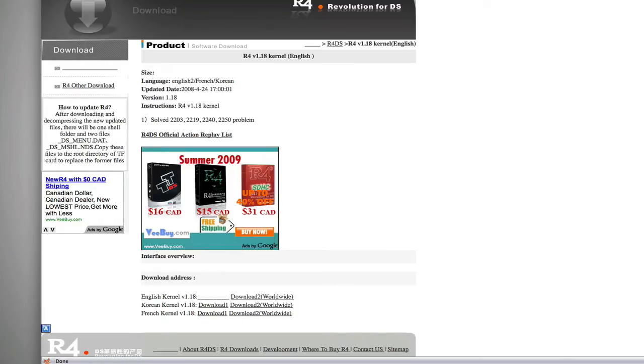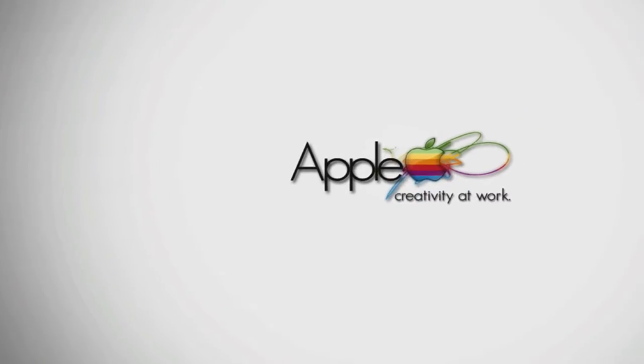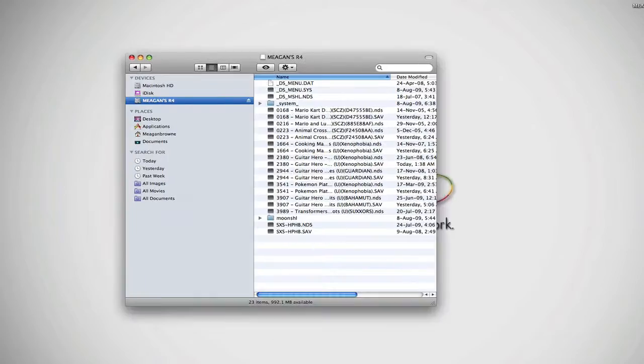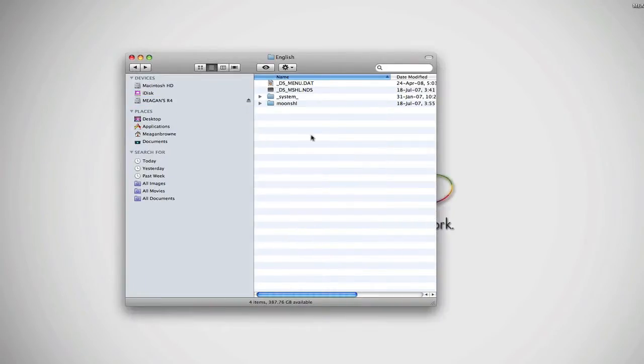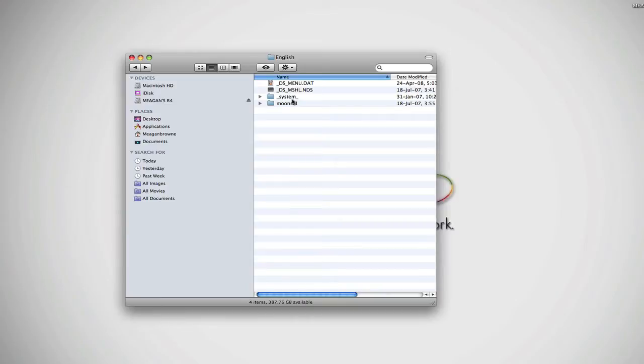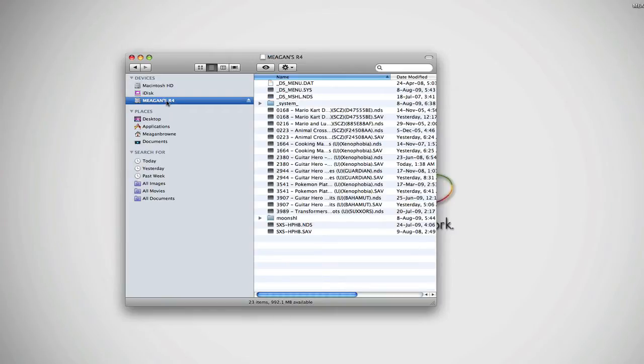And once that's downloaded and you've extracted the content, it's going to look like this. You're going to have two files and two folders. You're going to copy all four of those and put it into your micro SD card. Just copy and paste it over and once that's done, your card is set up.